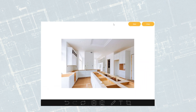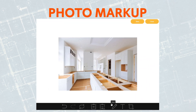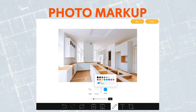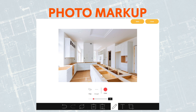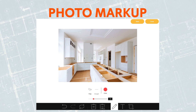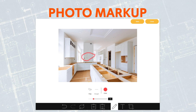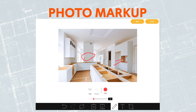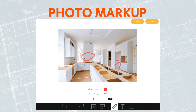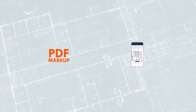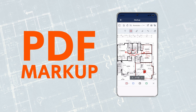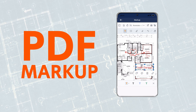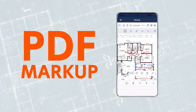Get your point across with our easy-to-use photo markup capability. Need to draw attention to a punch list item on a photo? No problem. Or maybe you want to add arrows and text to a photo? You name it, you draw it. Our easy-to-use redline tool lets you annotate and mark up your plans, drawings, and PDFs. It's really quite a simple thing to do with Contractor Foreman.